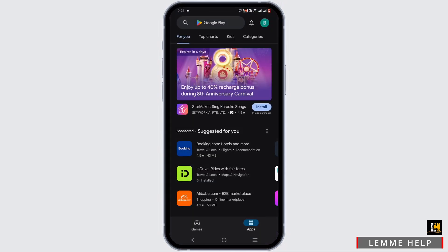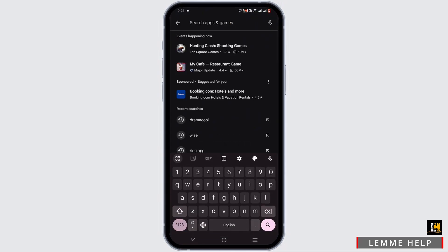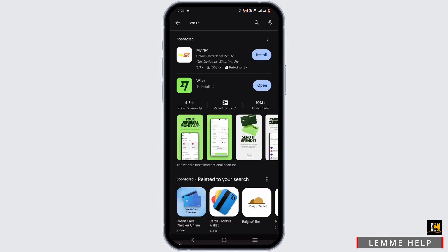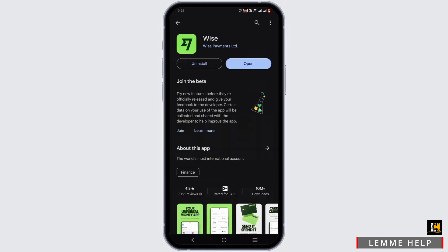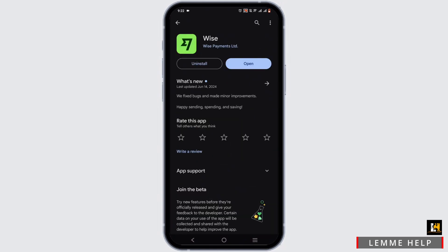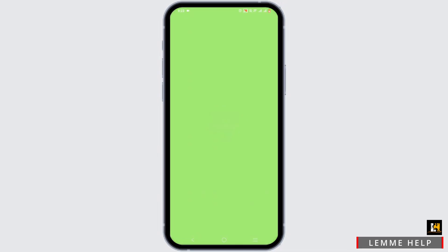In the search bar, search for Wise and make sure to install it on your device. Once installed, tap on the open button that is available for you.